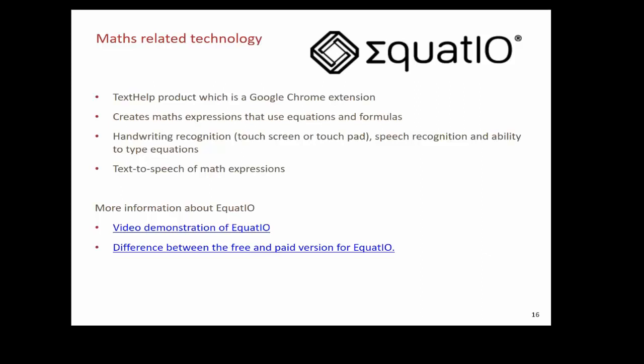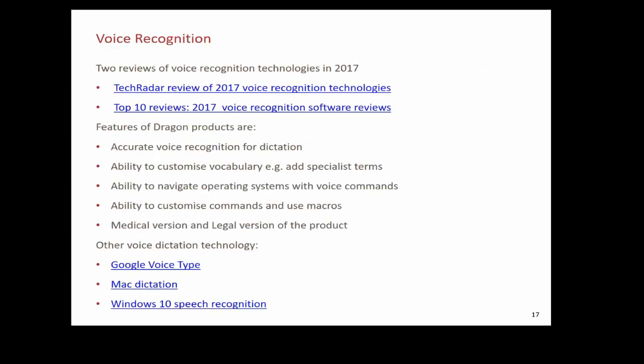Moving to slide 16. Maths has been one of those areas where assistive technology has often struggled — there have been some products on the market but nothing that's really taken off. When I was in Sydney in May at the Texthelp and Google EdTech event, Equatio was one of the new products being spoken about and I was pretty impressed by the demonstration. Equatio is a Texthelp product — a Google Chrome extension with a free version and a paid licence. It creates maths expressions using equations and formulas, has handwriting recognition via touchscreen and touchpad, and also has voice recognition and the ability to type equations. There are a couple of links on this slide for more information, and as Darren mentioned, it's a good idea to download the PowerPoint slides after this webinar because there are loads of links in them.